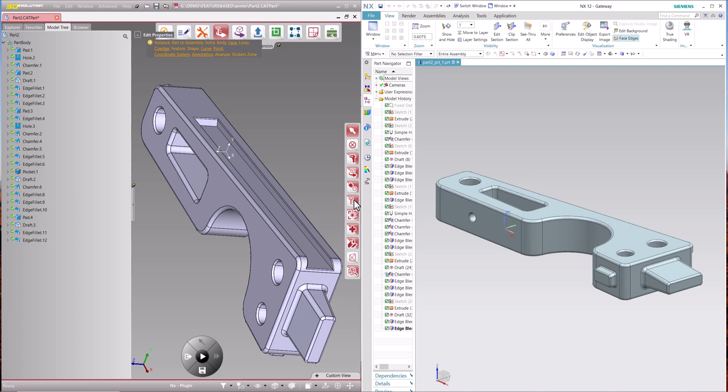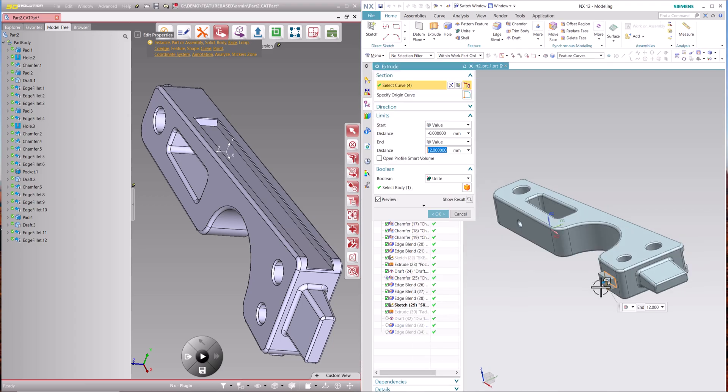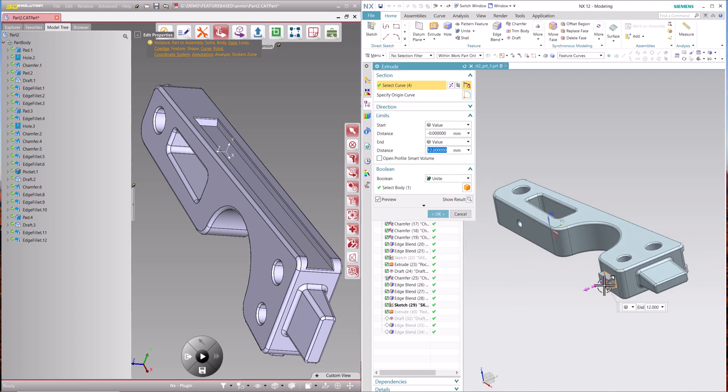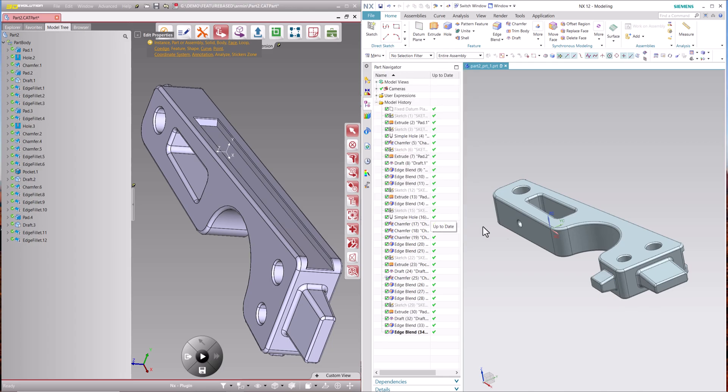For a loss-free translation, 3D Evolution performs an adaptive optimization of the model's history taking full account of the feature types and the data structure of the target CAD system.